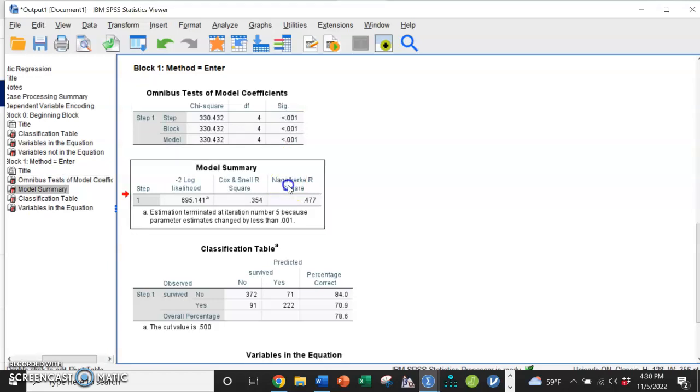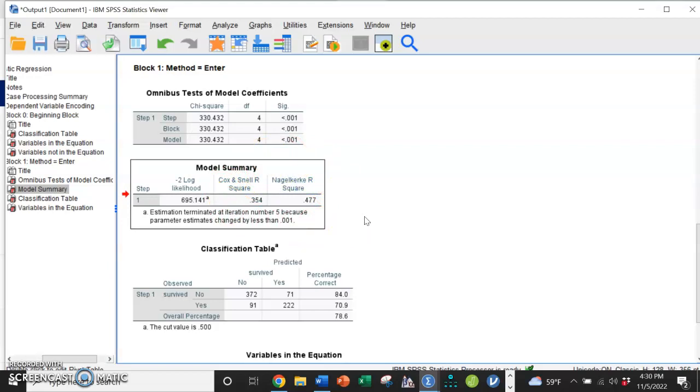We have our model summary with our R-squares. These are called pseudo-R-squares. I like Nagelkerke R-square. And so we can say that 47.7 percent of our variance is being explained by this model.